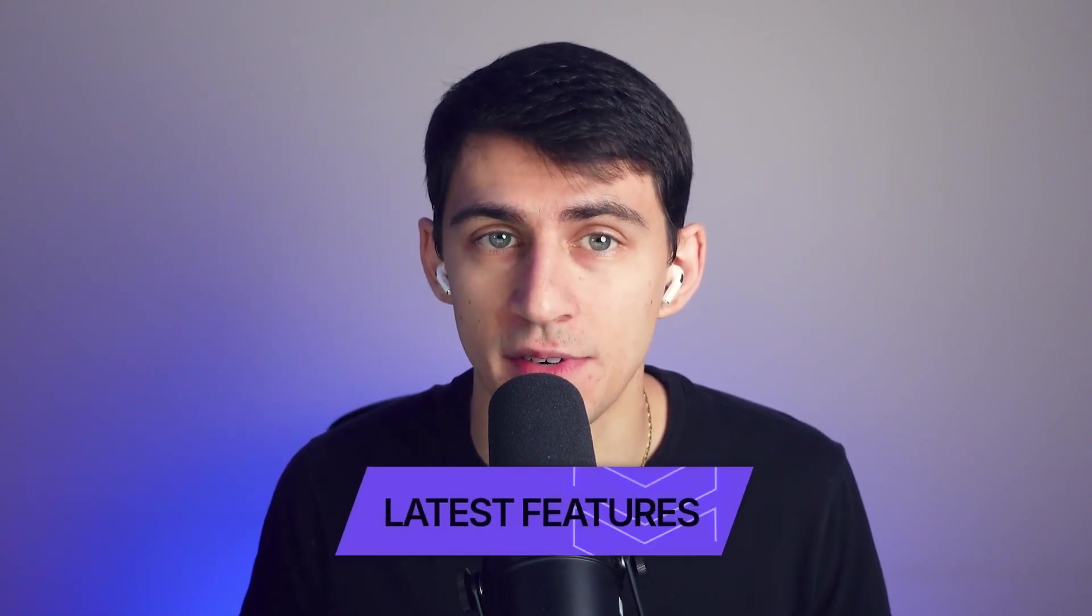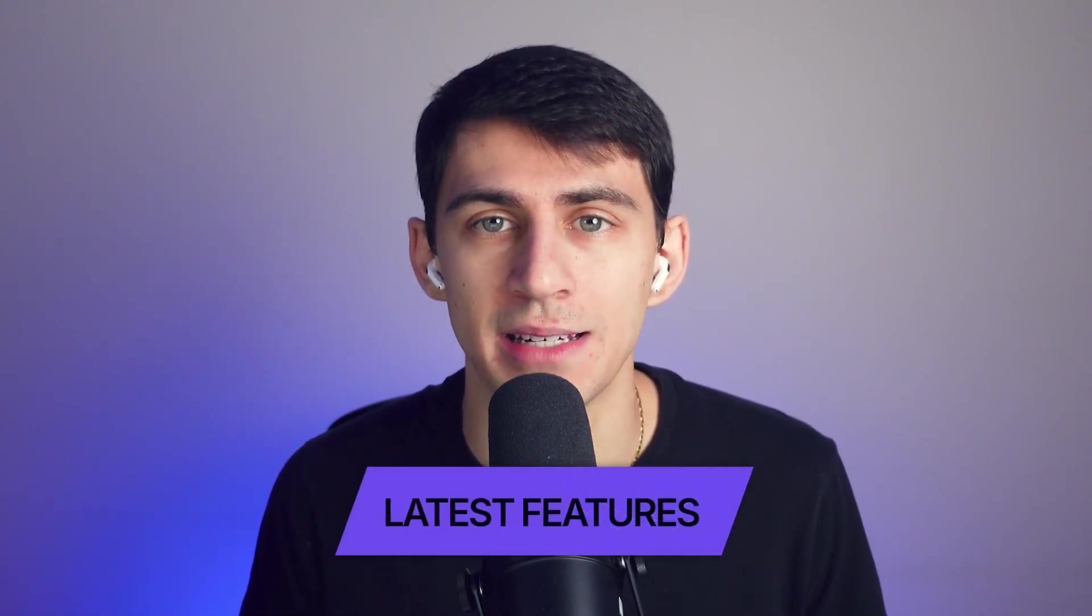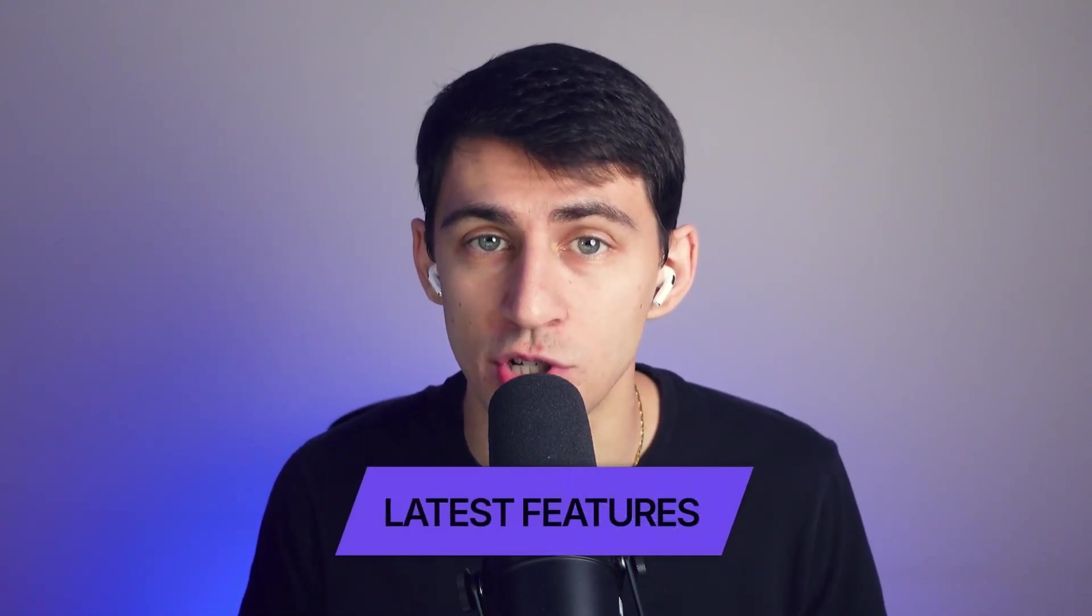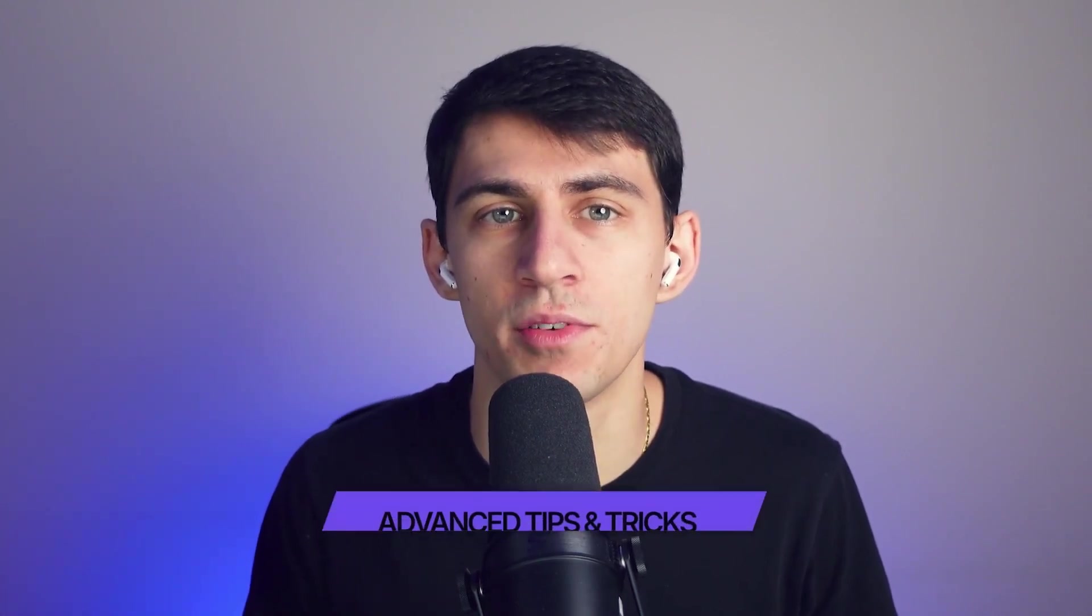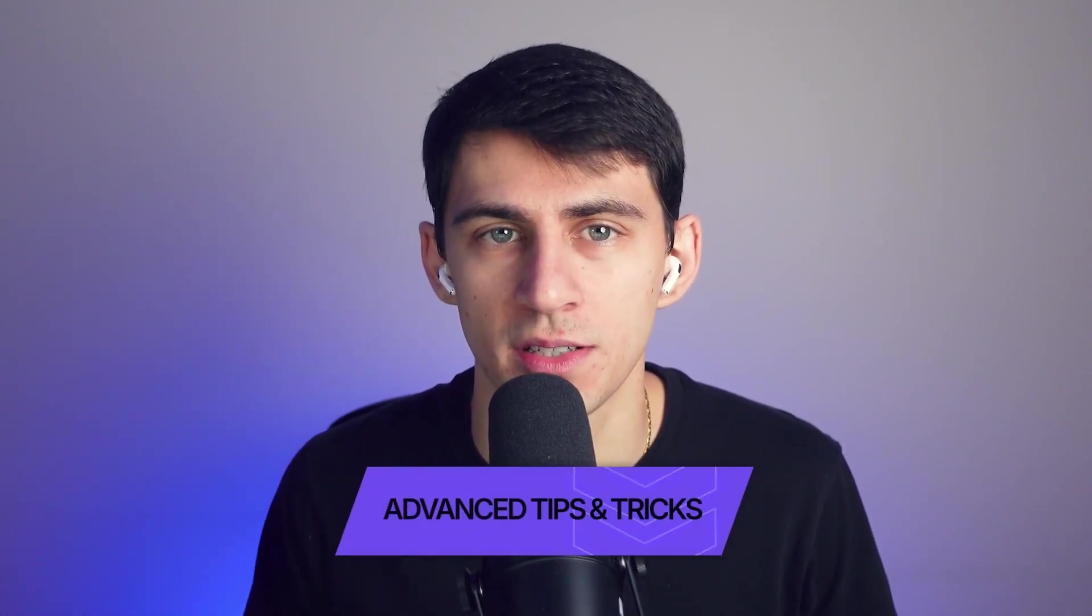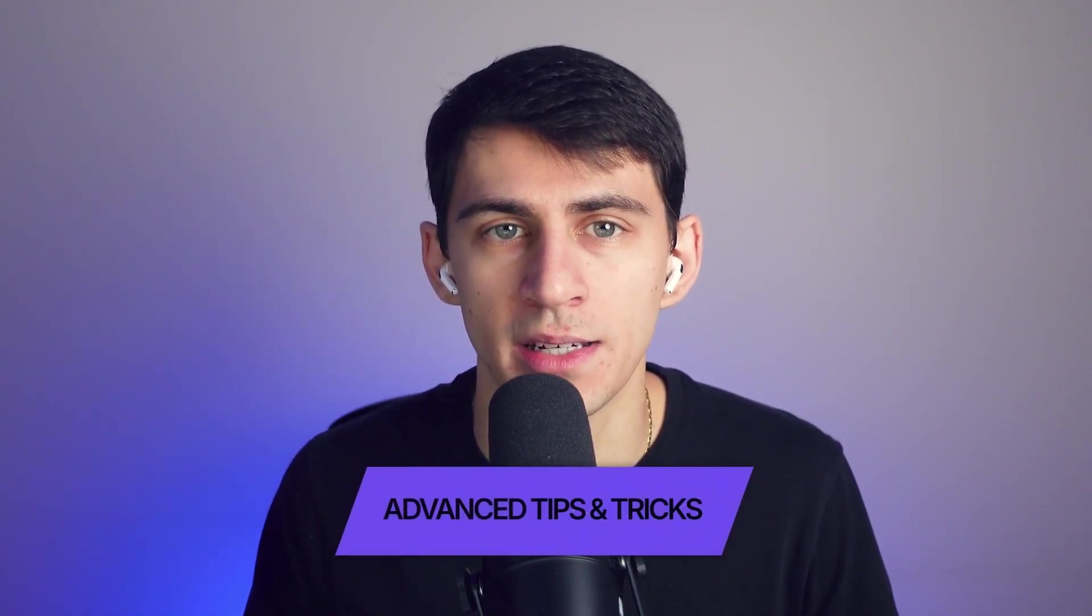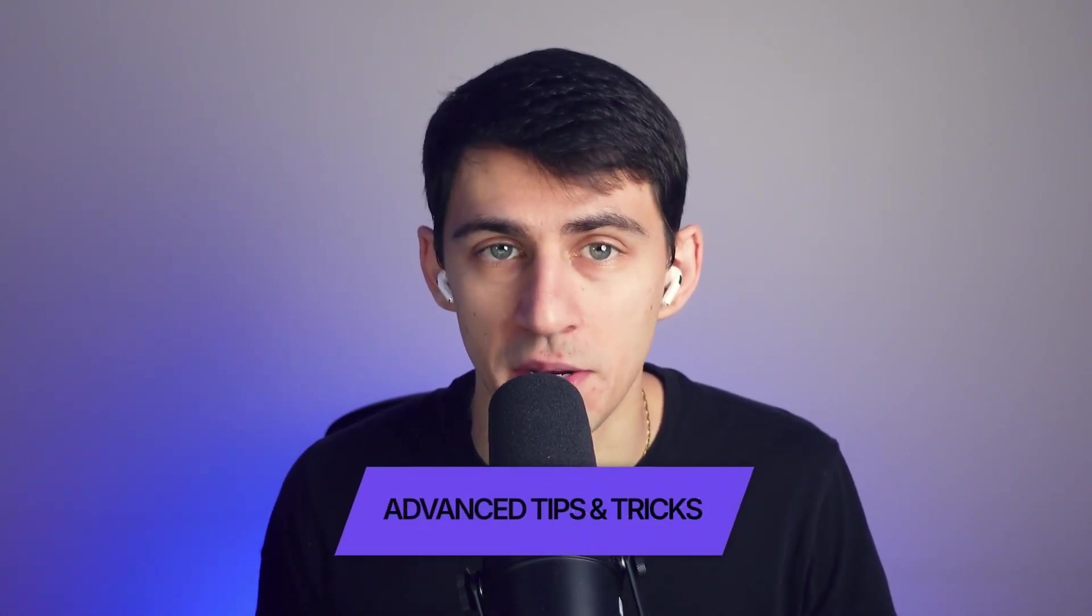Today I'm excited to share some advanced tips and tricks in eDraw Mind that can really boost your productivity. Honestly, this is the best AI-powered mind mapping software that I've ever used. No matter your skill level, you'll discover something that will take your mind mapping to the next level.